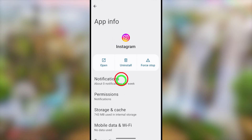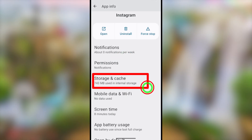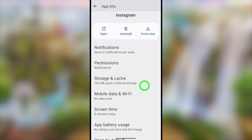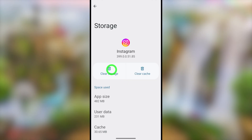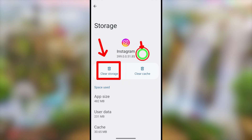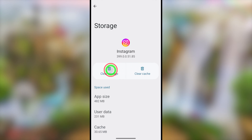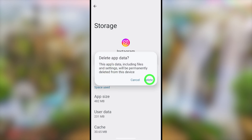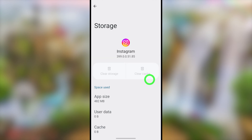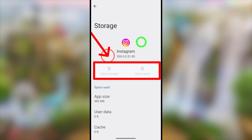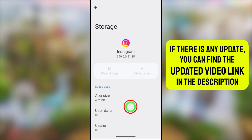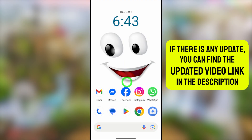Now find Storage and Cache and tap it. You have to clear both storage and cache memory. Once you clear the storage, the cache memory will automatically be cleared as well. Tap Delete in the pop-up window and both storage and cache memory will be cleared. This is the first method.